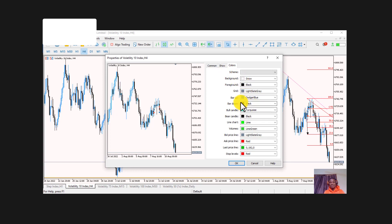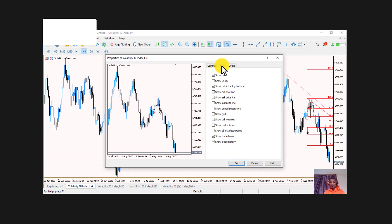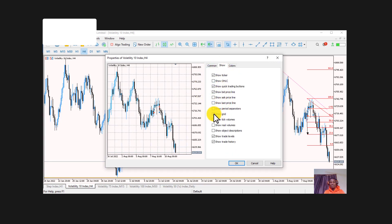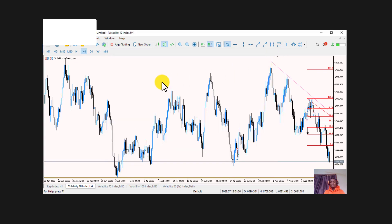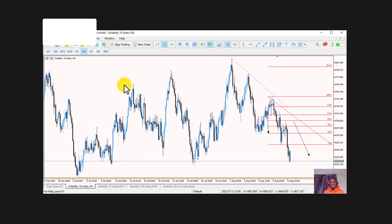The color choice depends on your preference — just change it there if you want. You can also choose to show the grid or not. At this point you are good to start trading on the Deriv MT5 platform using your laptop.